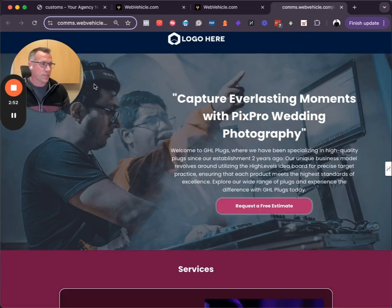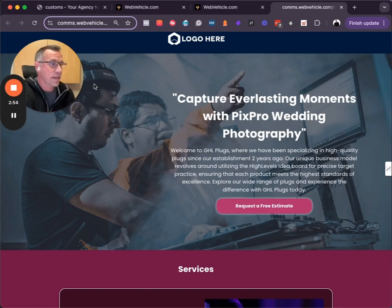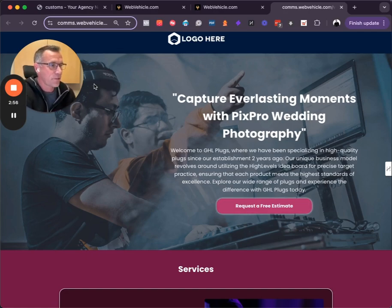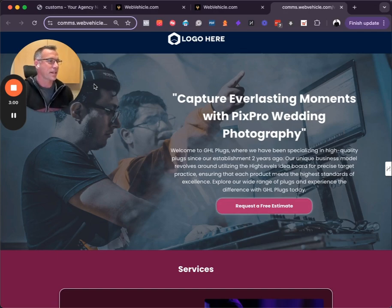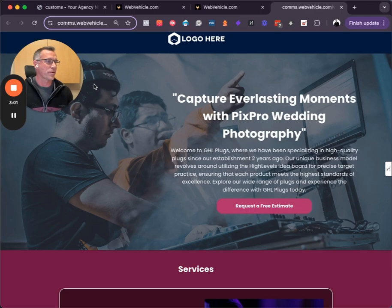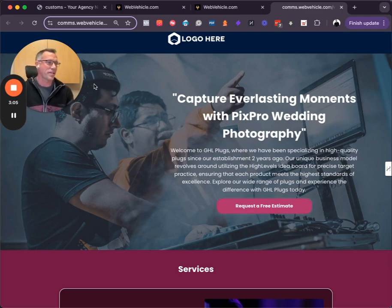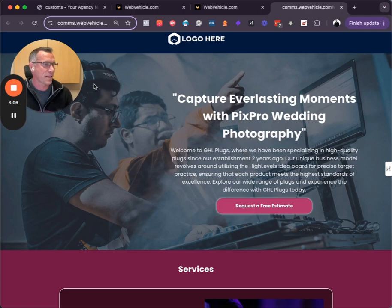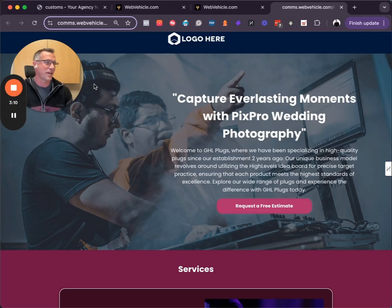Welcome to GHL Plugins, where we have been specializing in high-quality plugins since our establishment two years ago. Our unique business model revolves around utilizing High Level's Idea Board for precise target practice, ensuring that each product meets the highest standards of excellence. Explore a wide range of plugins and experience the difference with GHL Plugins today.